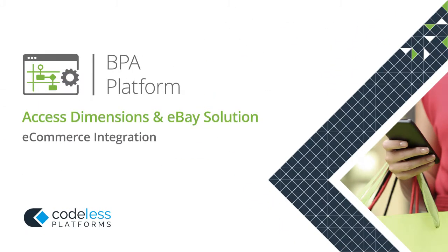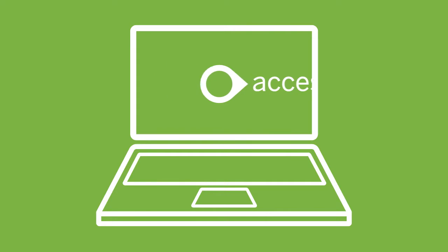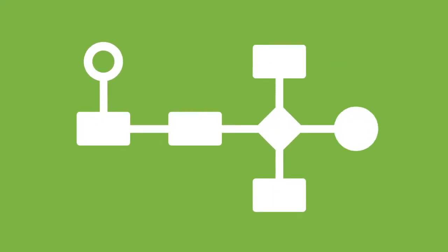Codeless Platform's Access Dimensions and eBay Solution integrates Access Dimensions with eBay web stores and automates essential business processes straight out of the box.